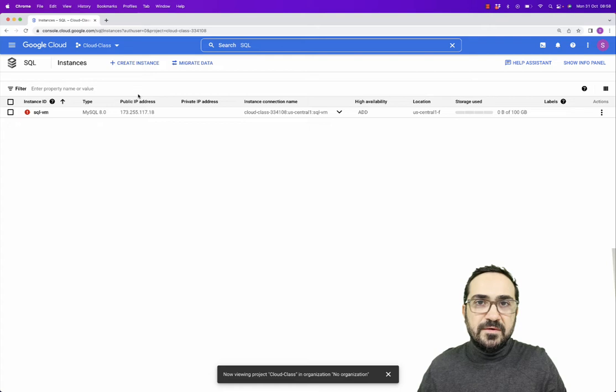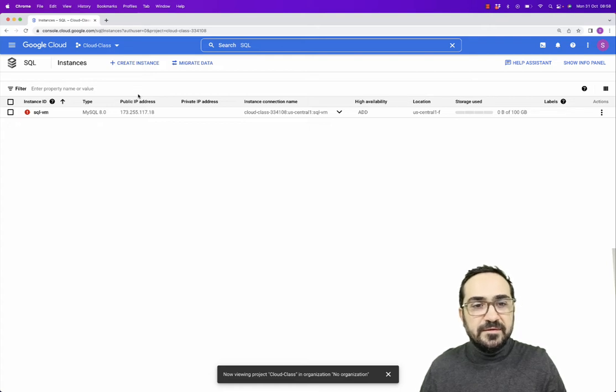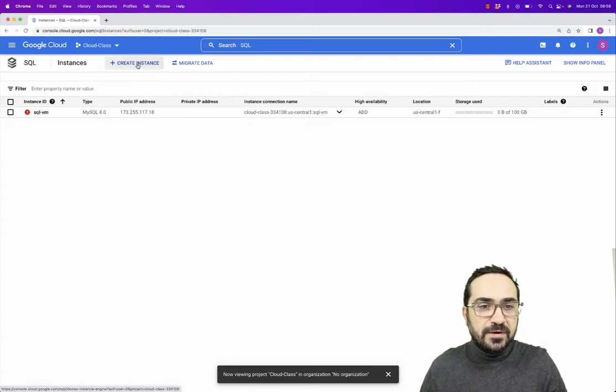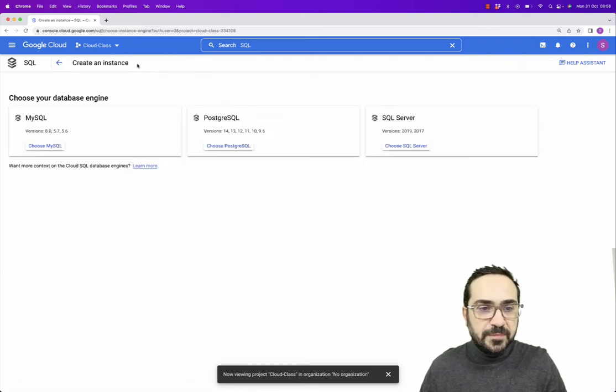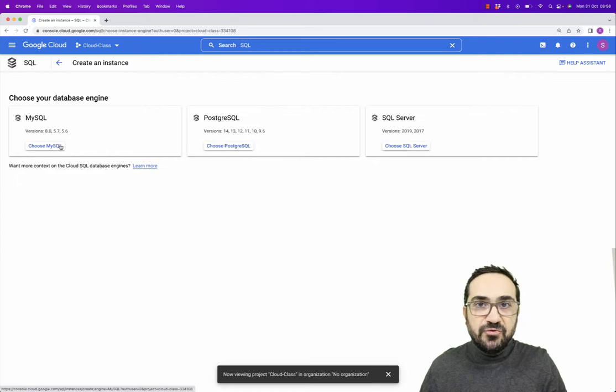So let's just create our first SQL instance. Click on Create Instance and select MySQL.